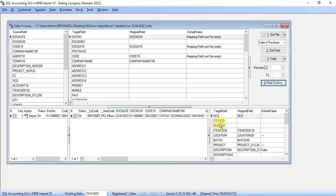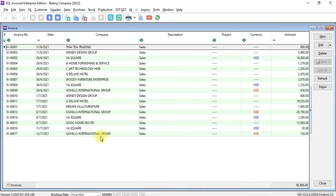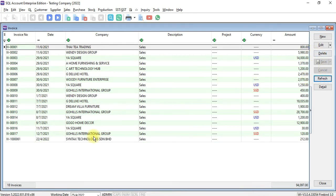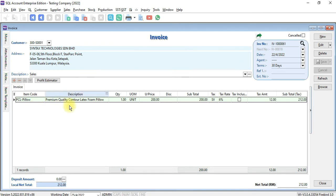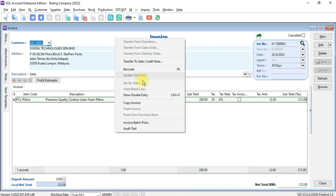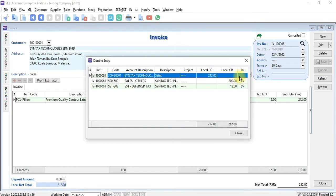Then let's check over here. Click on Refresh. You can see that invoice already imported with the item information, customer information, invoice number, and date. Everything is done. Right-click, show double entry — the double entry is also done.